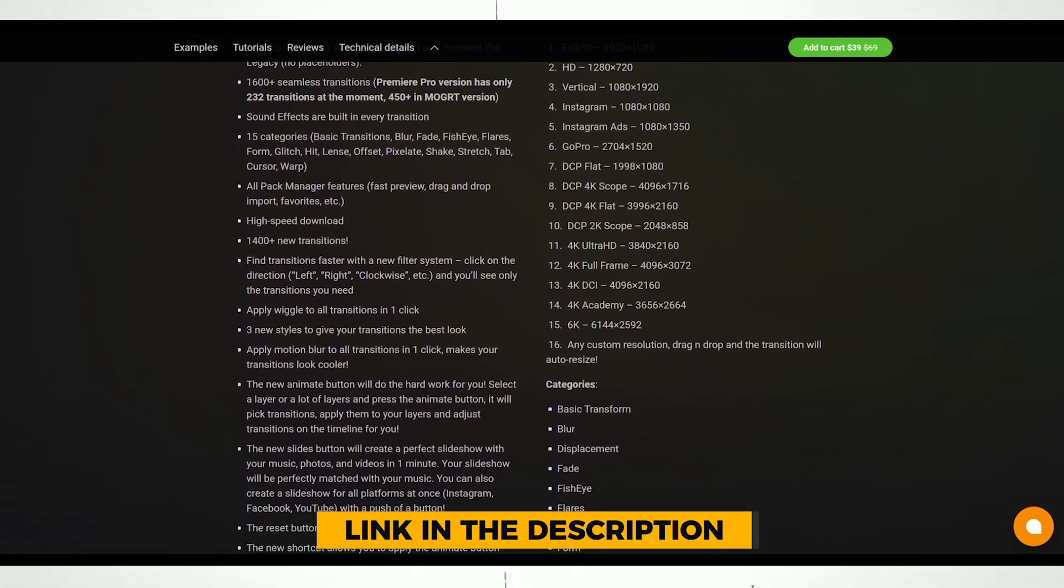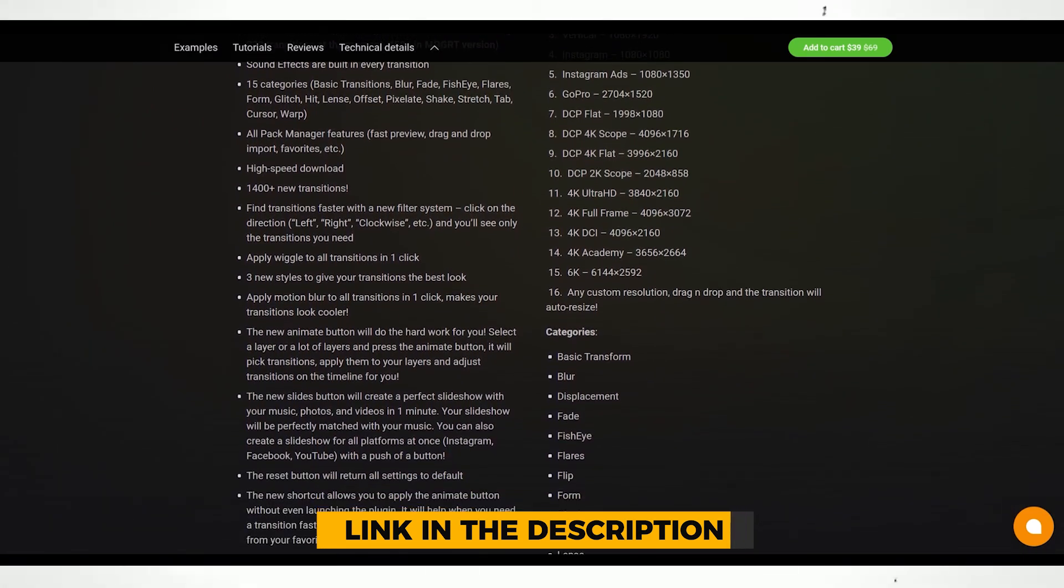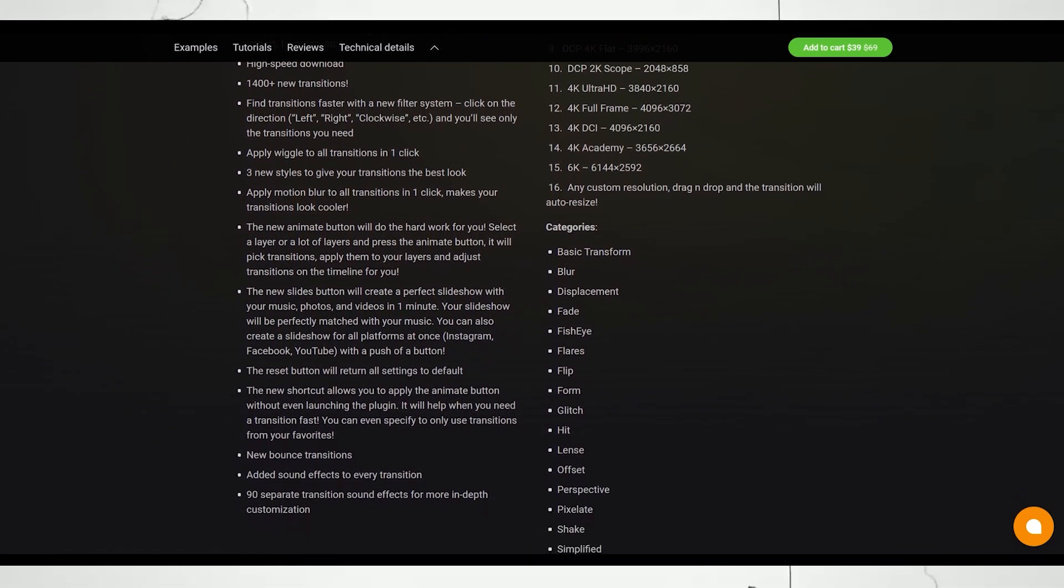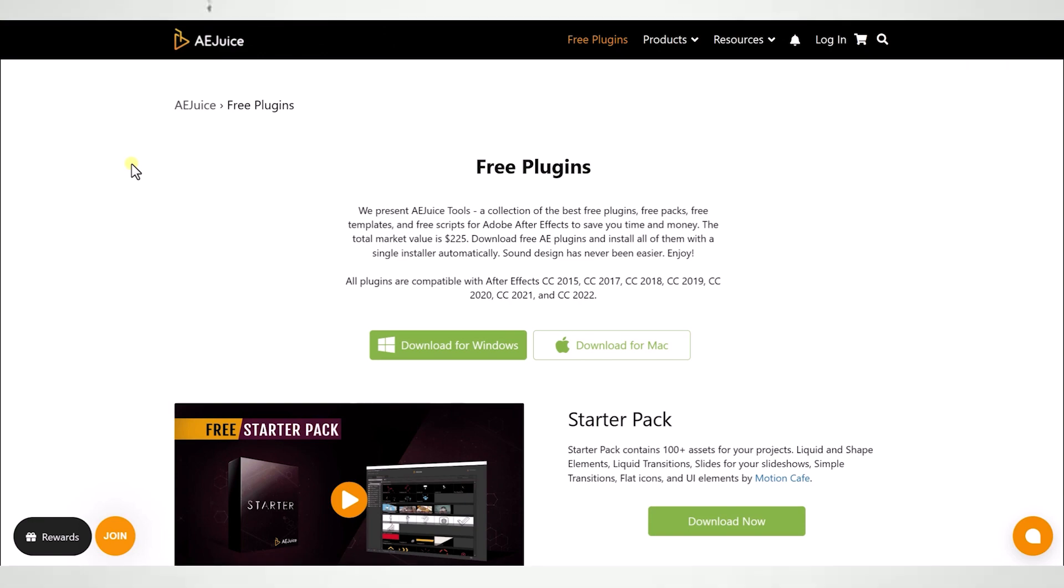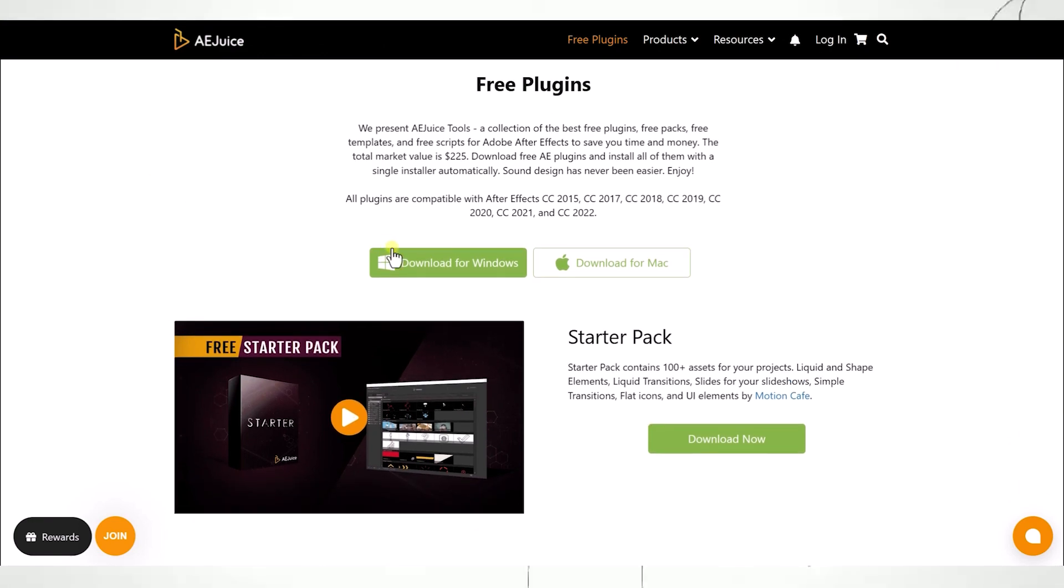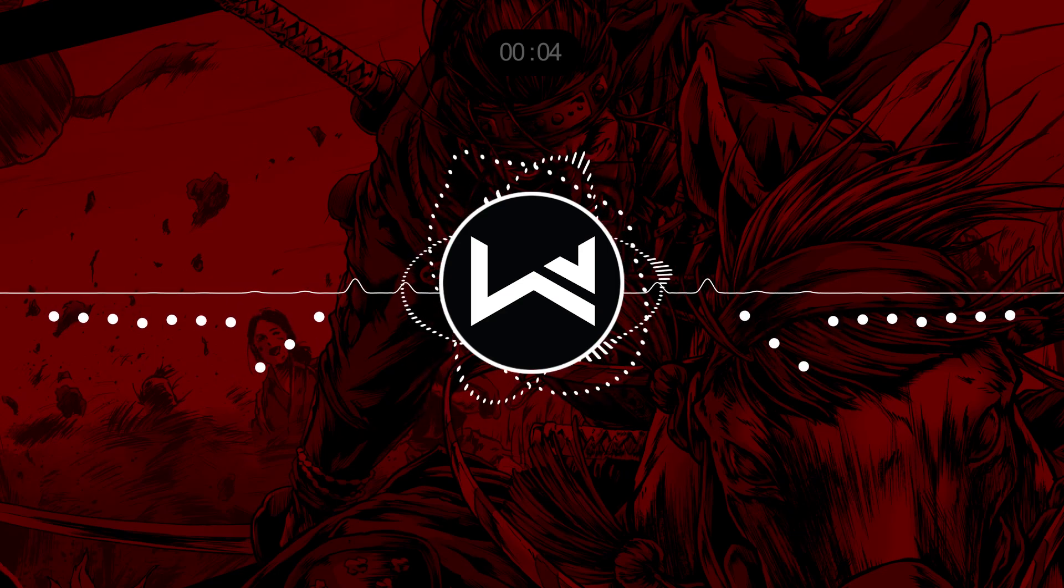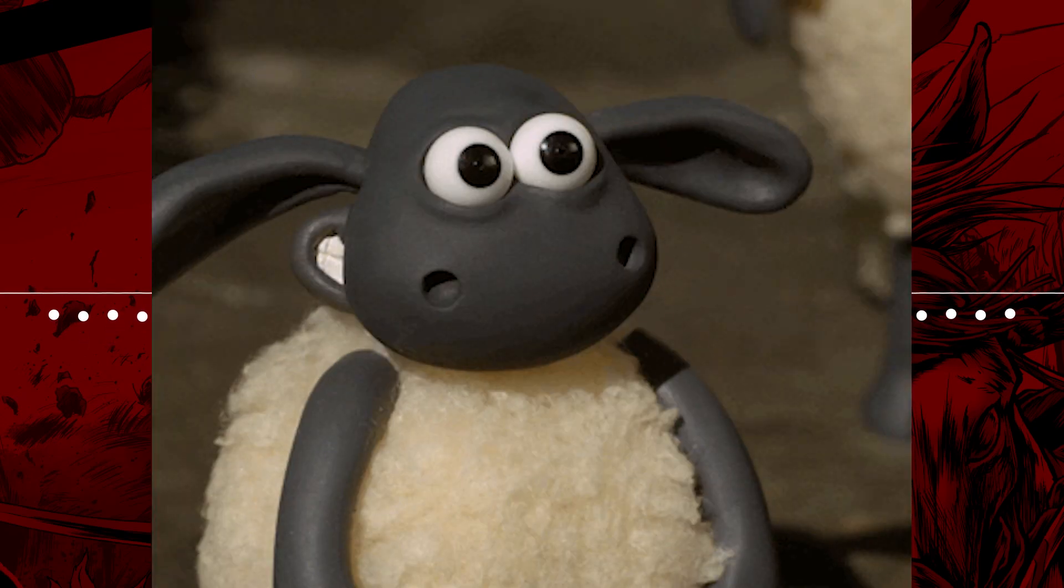This pack is available for both Premiere Pro and After Effects. You can also check out their free plugin for a couple of free packs. All the links in the description below. So yeah, that's all about this video.